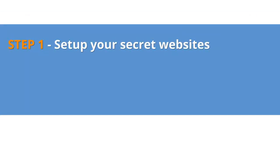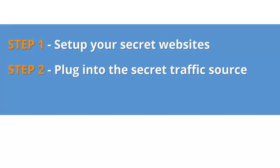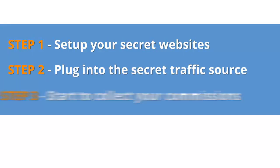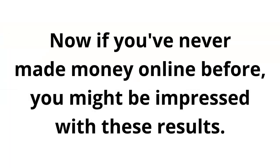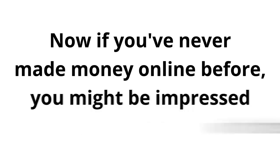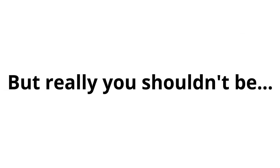So just to recap, step 1, set up your secret websites. Step 2, plug into the secret traffic source. Step 3, start to collect your commissions. Now, if you've never made money online before, you might be impressed with these results, blown away even. But really, you shouldn't be.